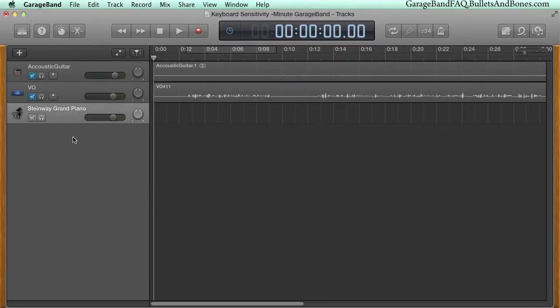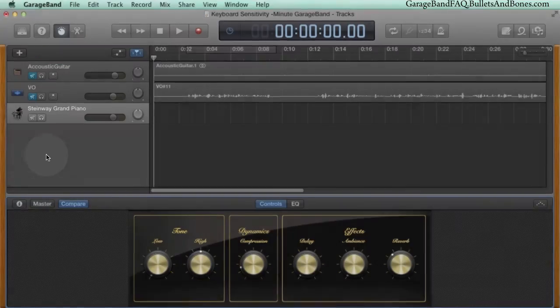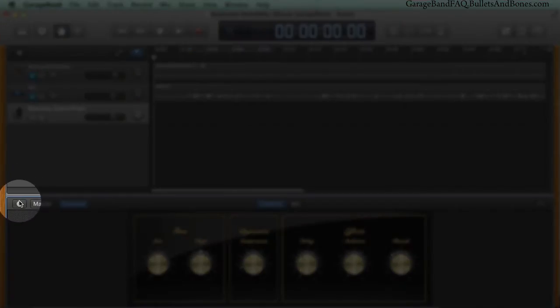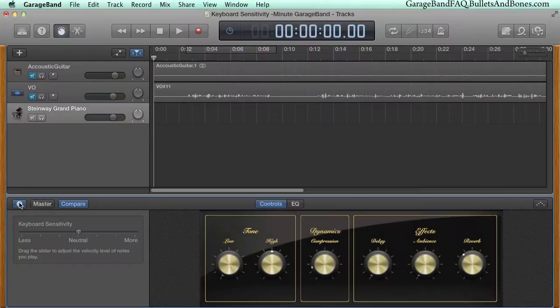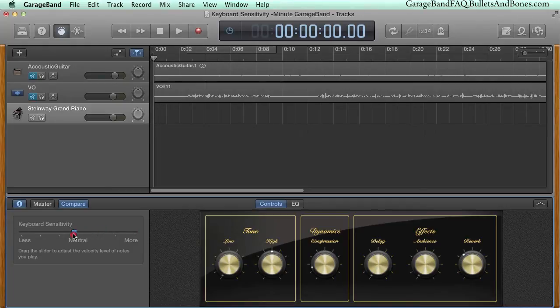In order to access it, click the Smart Controls knob, and then click on the Inspector icon. From here, you can set the sensitivity to low, high, or anywhere in between.